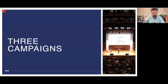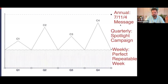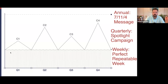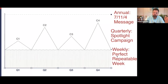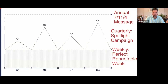The three campaigns that we run simultaneously across the year — we do three things. We have our annual big message where we're sharing a big message across the top all year; that's social media. We do quarterly spotlight campaigns where we do something exciting once a quarter, every 90 days. And then we do something called the perfect repeatable week, which we repeat at least 45 times a year. Let's break it down.